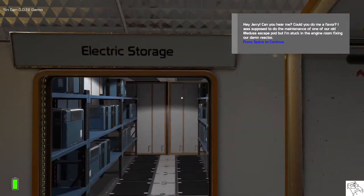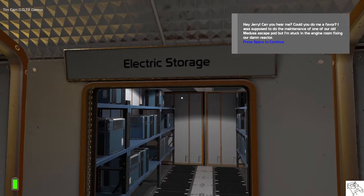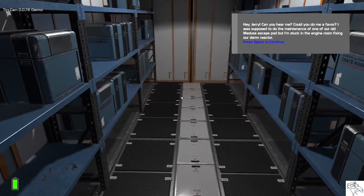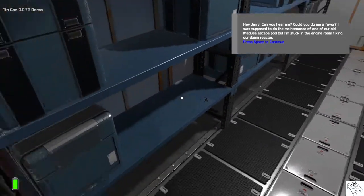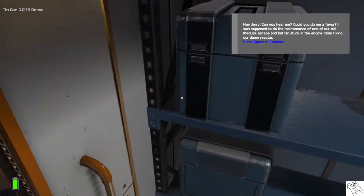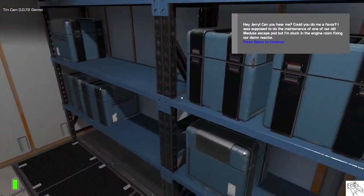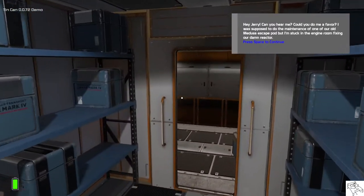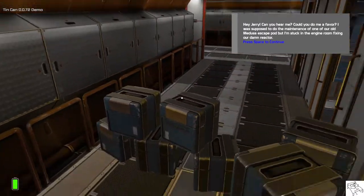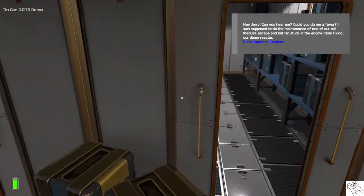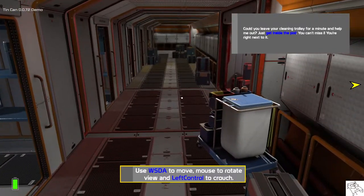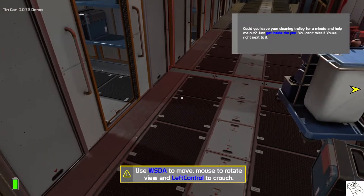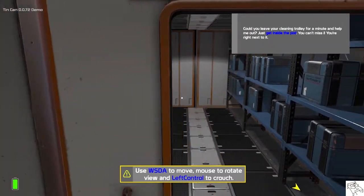Hey Jerry, can you hear me? Could you do me a favor? I was supposed to do the maintenance of one of our old Medusa escape pods, but I'm stuck in the engine room fixing our damn reactor. Could you leave your cleaning trolley for a minute and help me out?